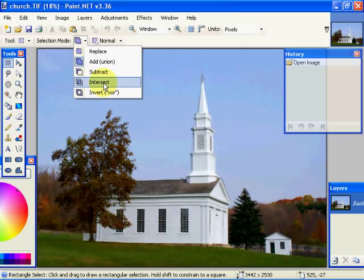The intersection will say that the intersection between the selection that you have drawn and the new selection, or where the two overlap, will become your selection.